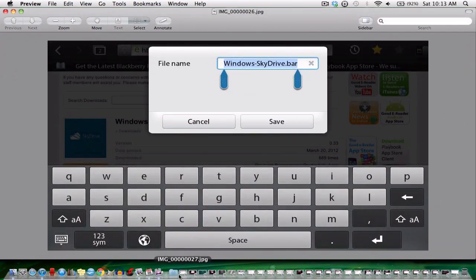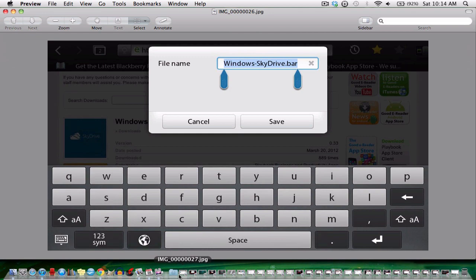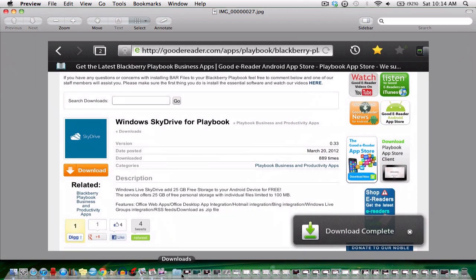Now I hit download right into the app picture. Now this screen will pop up. Notice that these apps are bar files so they will not run on your Playbook right away. So hit save. So now my download is complete. Now just simply close the browser on your Playbook.